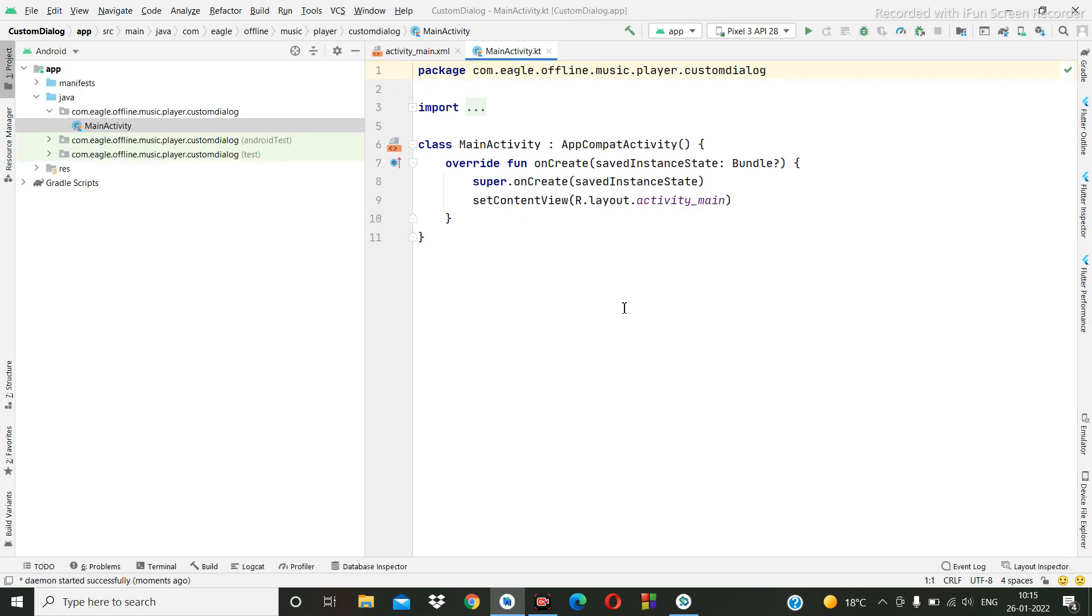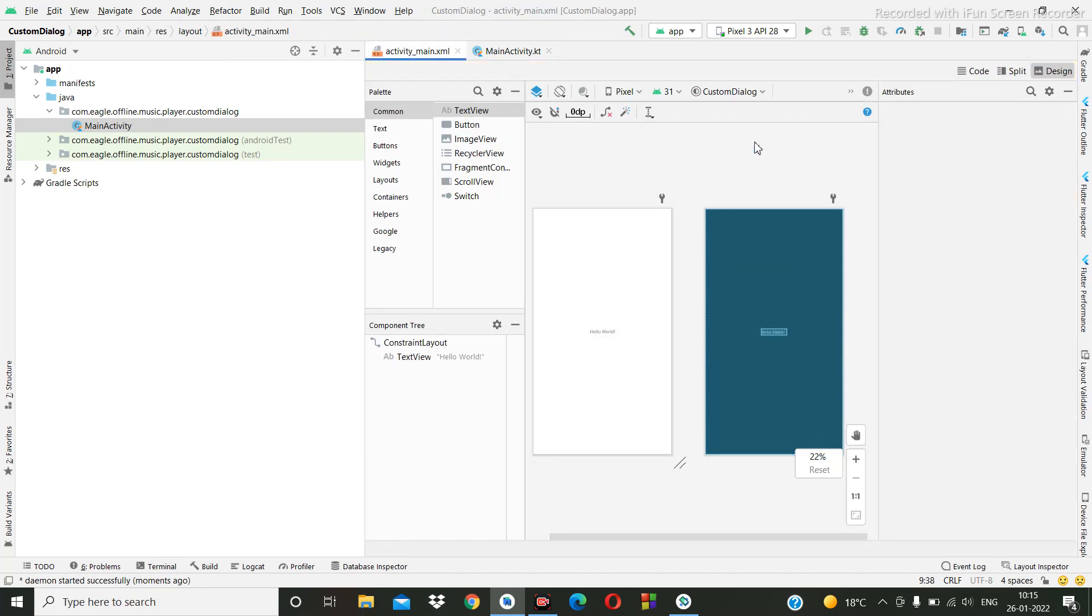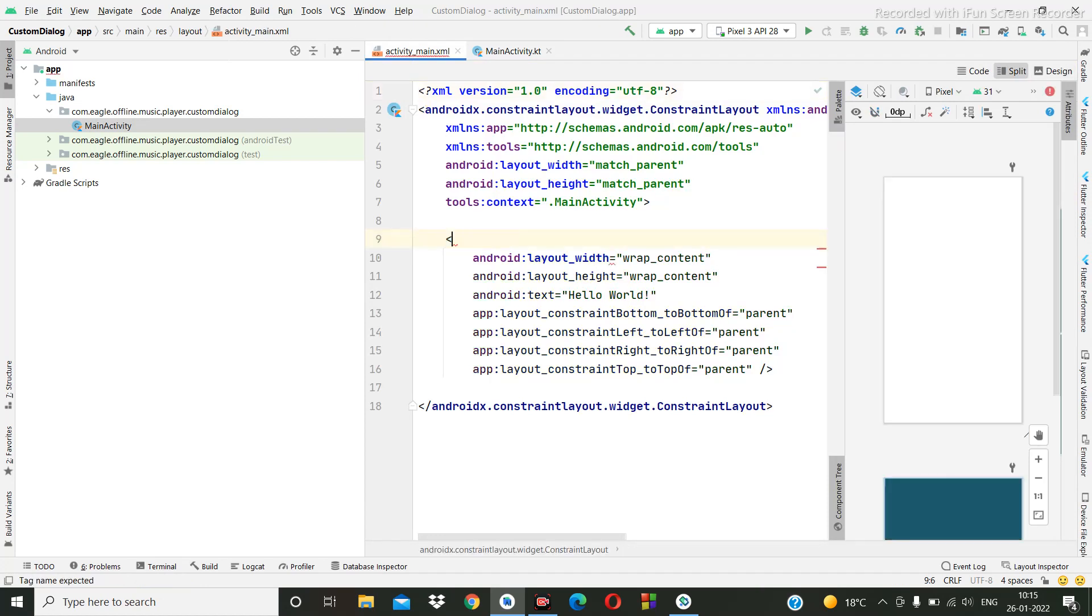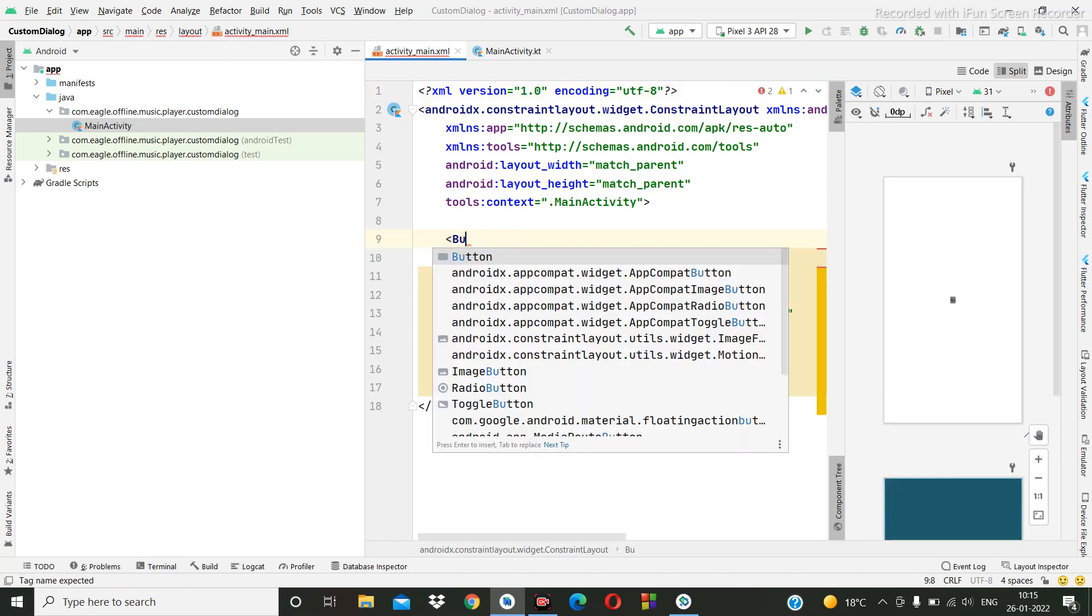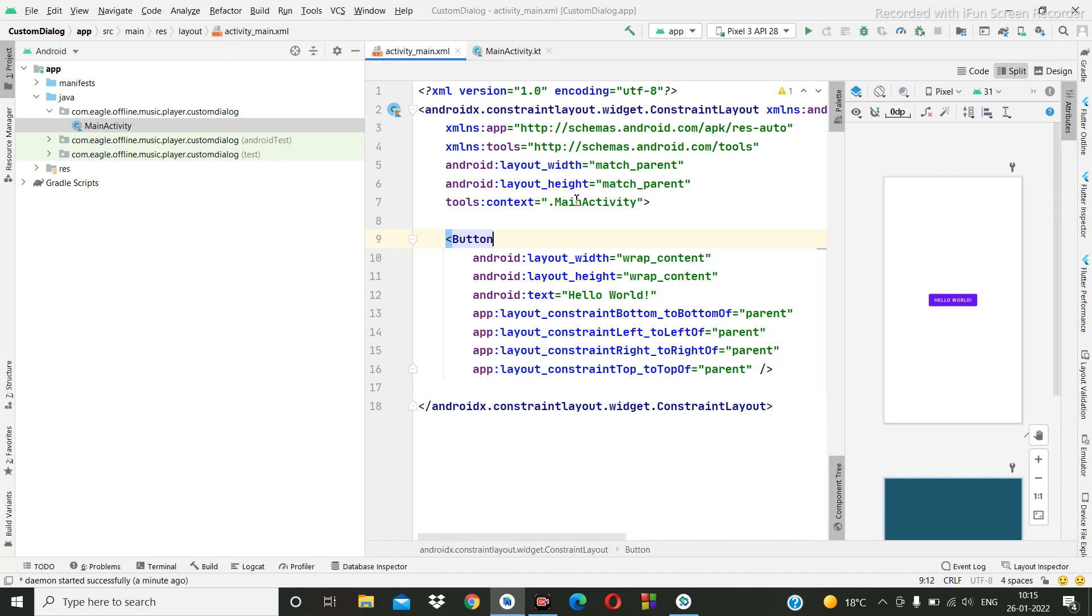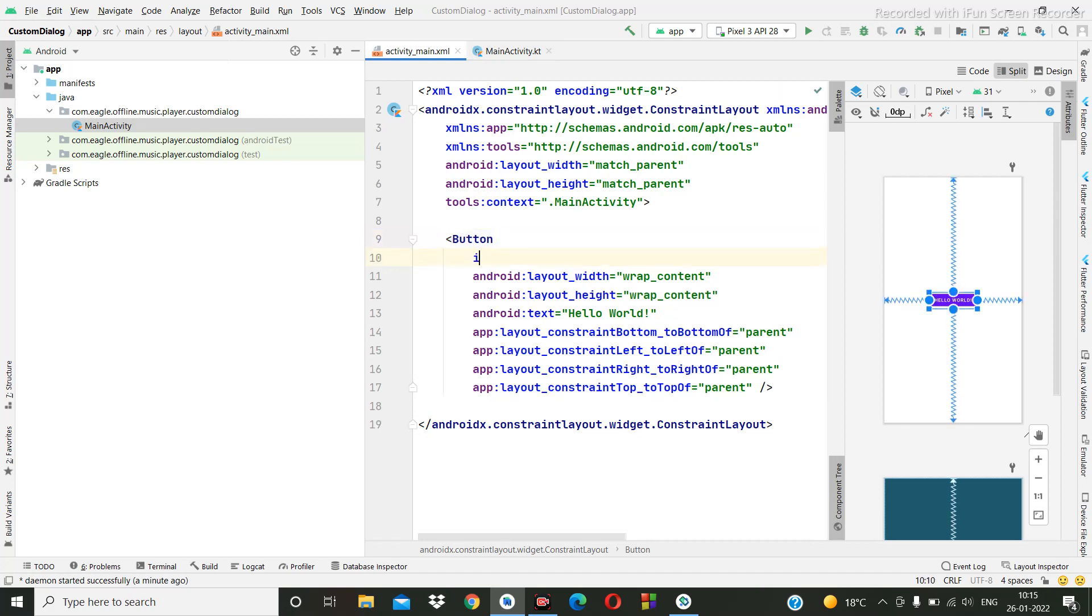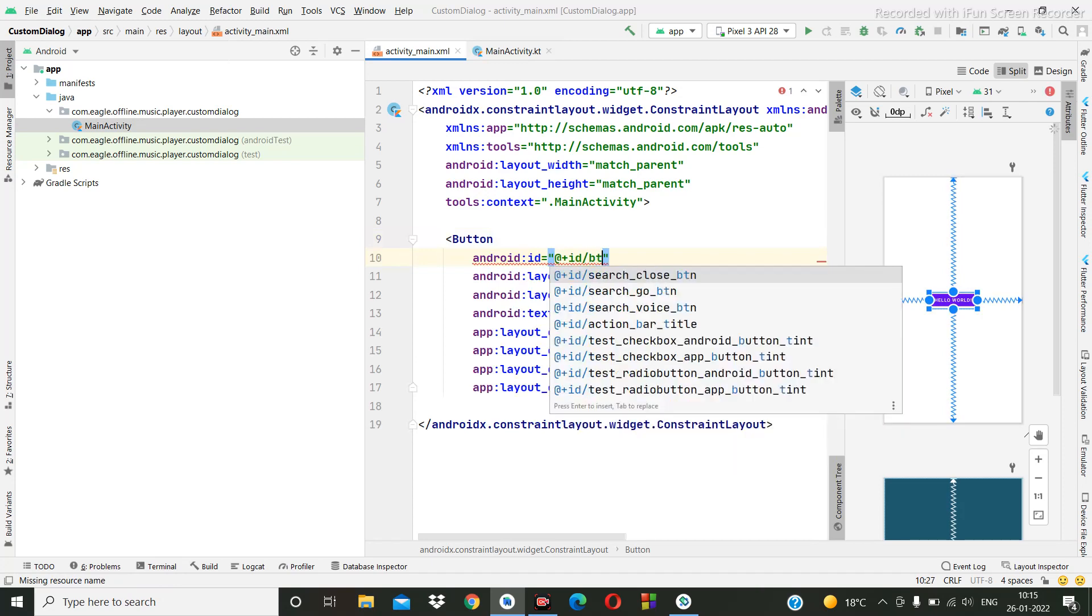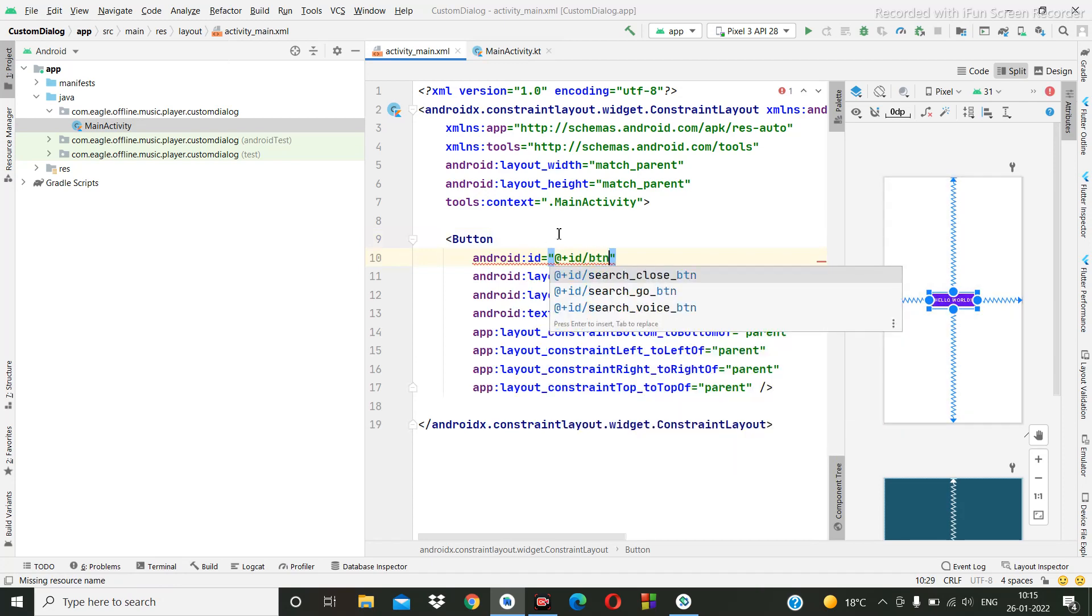So the project has been created. First of all, I will go to the XML part and here we'll make it a button. Okay, then for the button we are going to create one ID.